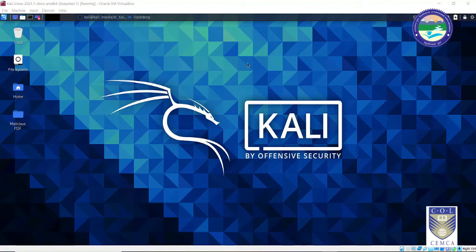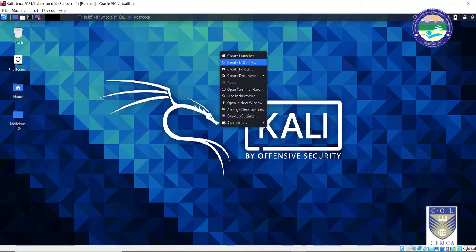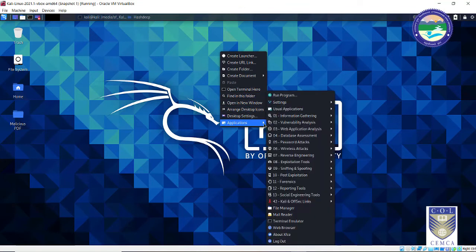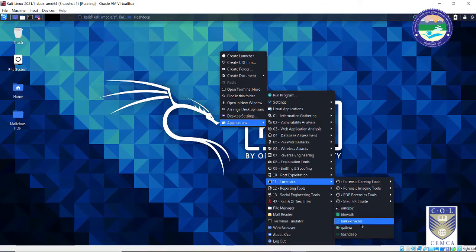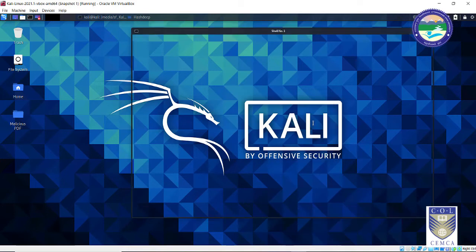So what exactly is Hashdeep? Let me open the interface for you first. Go to Applications, go to Forensics, and the last tool over here is Hashdeep. Open that up.